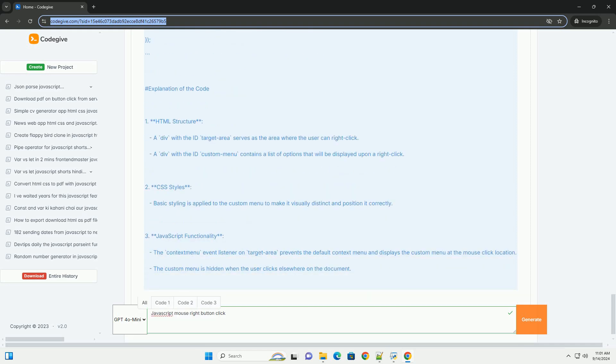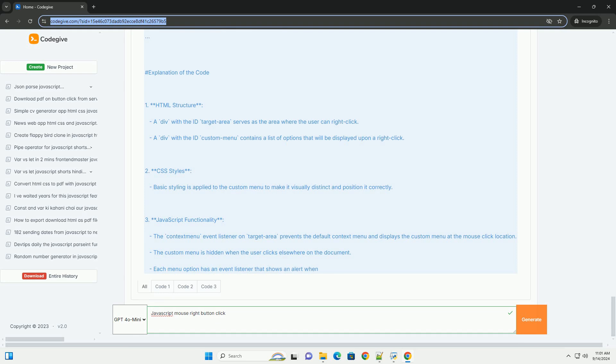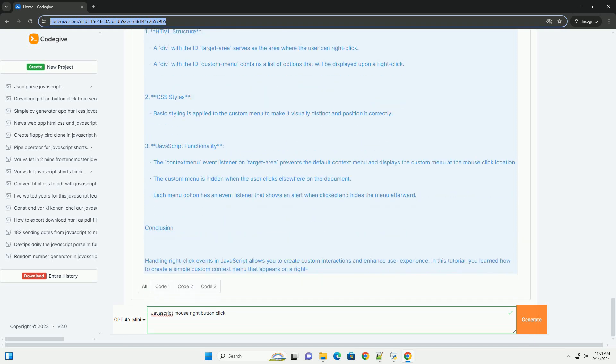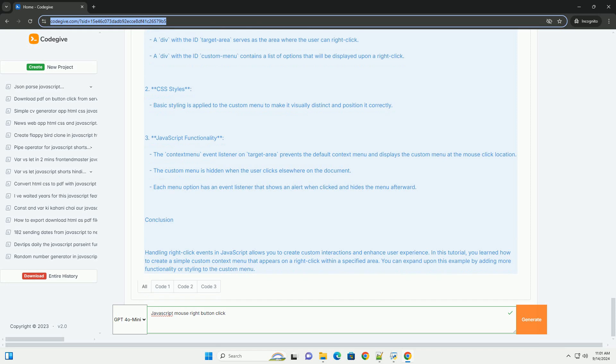Overall, managing right-click events in JavaScript allows for greater control over user interactions, enabling the development of more interactive and engaging web applications.